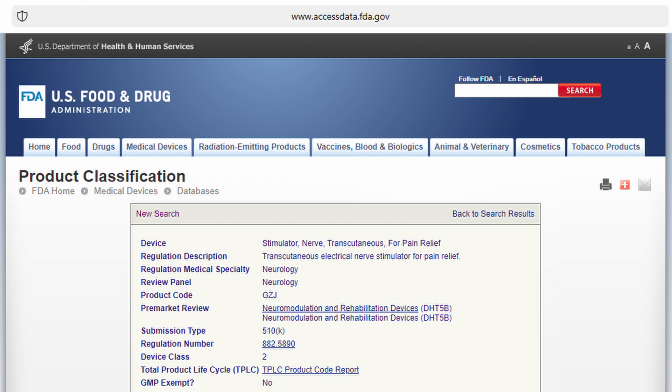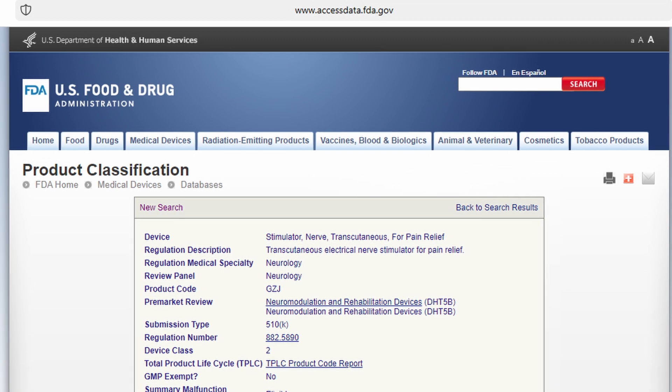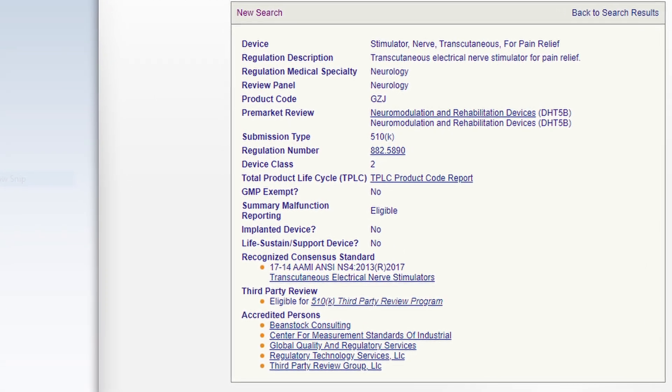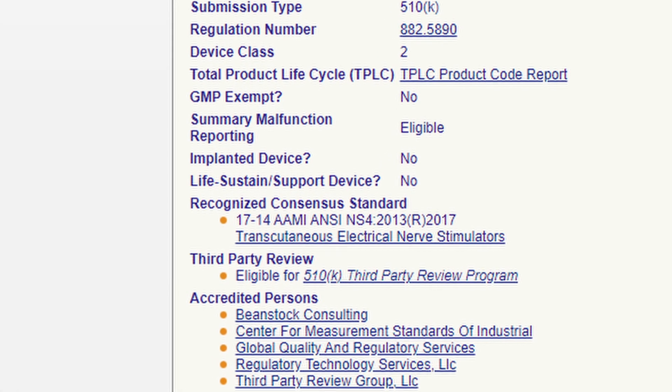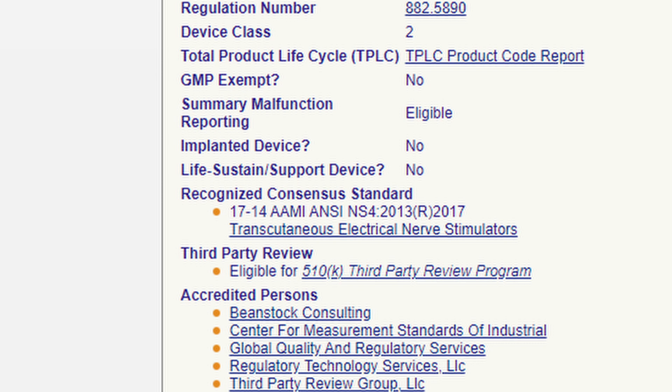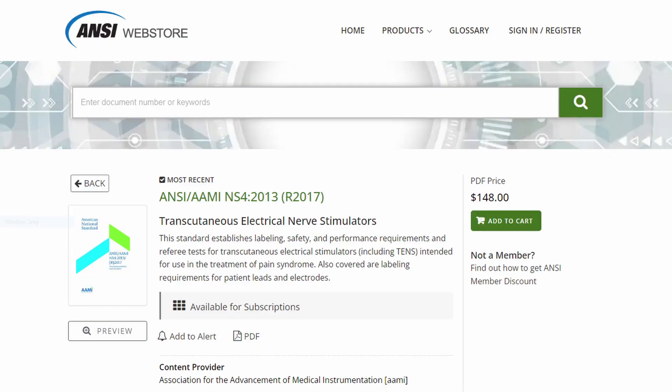For example, in recent years, TENS units — or transcutaneous electrical nerve stimulators — have been cleared by FDA for everything from congestion to pain relief. Here's an example from the FDA website of a product code for a TENS unit for pain relief. When you look at this page, beyond the information on the product code, device classification, and submission type, you'll notice a recognized consensus standard listed: 17-14 from AMI ANSI NS4 2013 with revision in 2017. That standard covers requirements for portable battery-powered transcutaneous electrical nerve stimulators used in the treatment of pain syndromes.